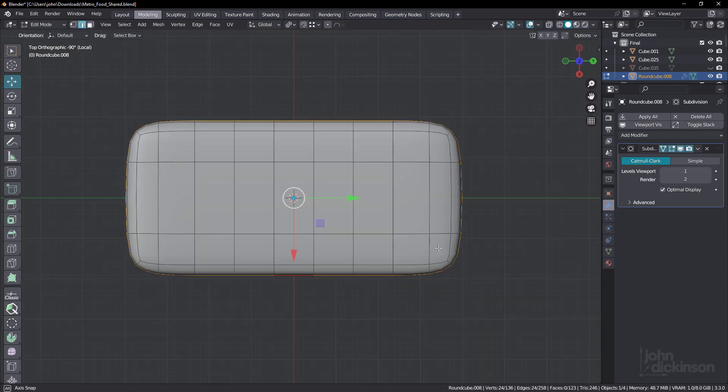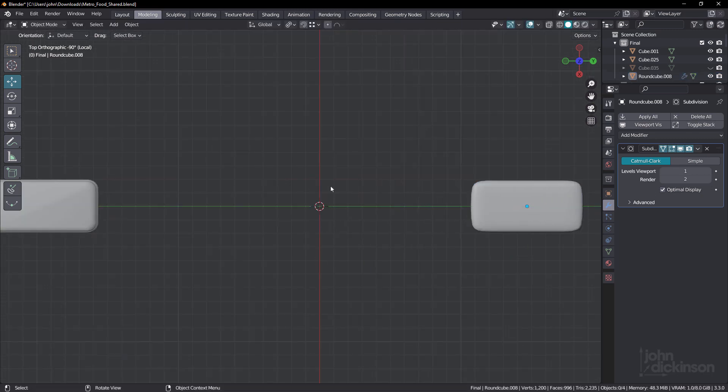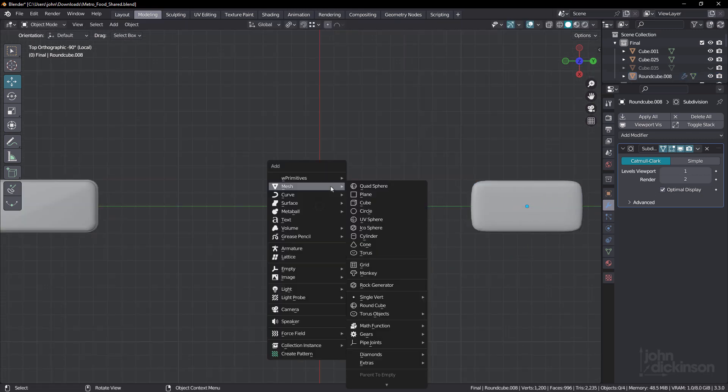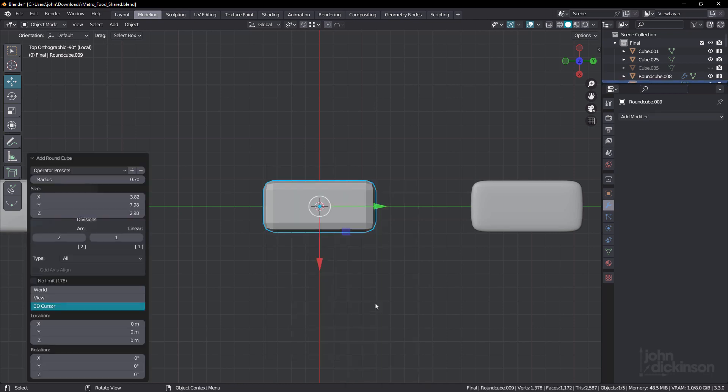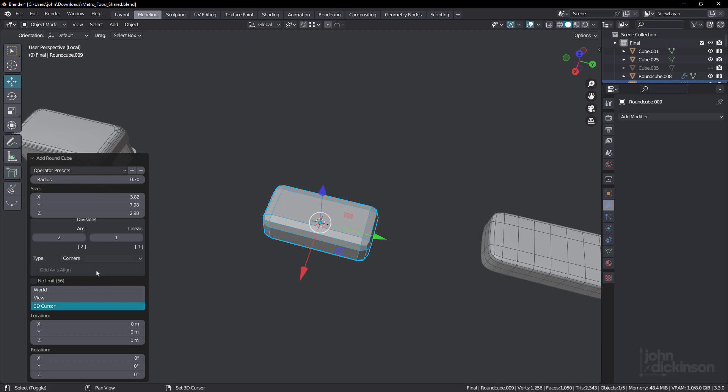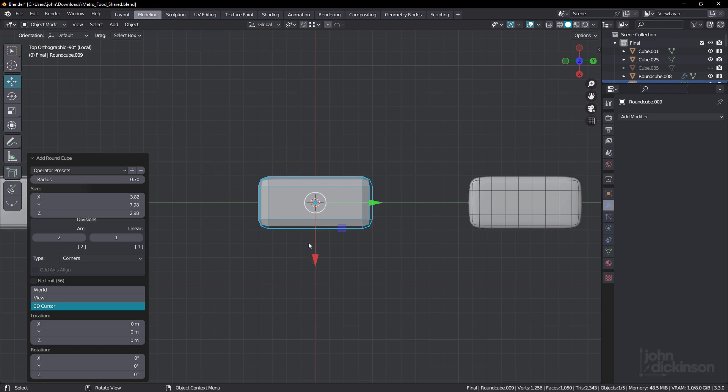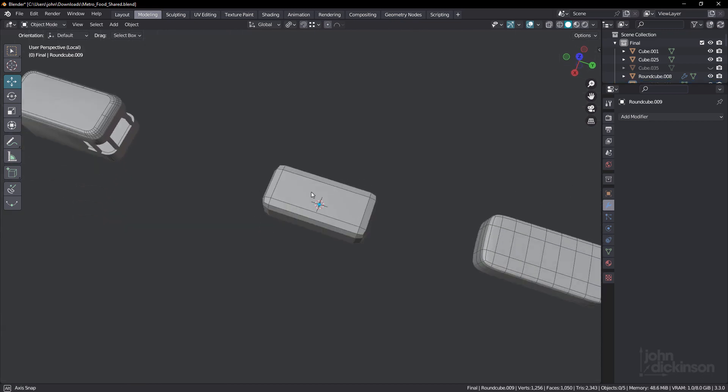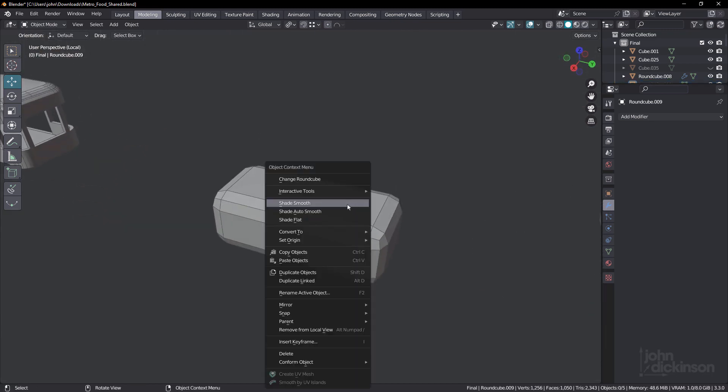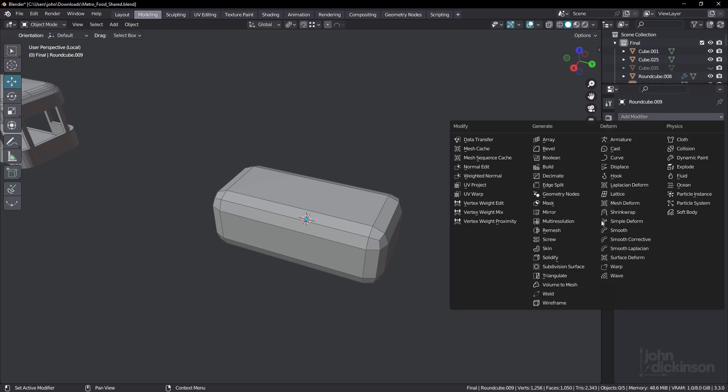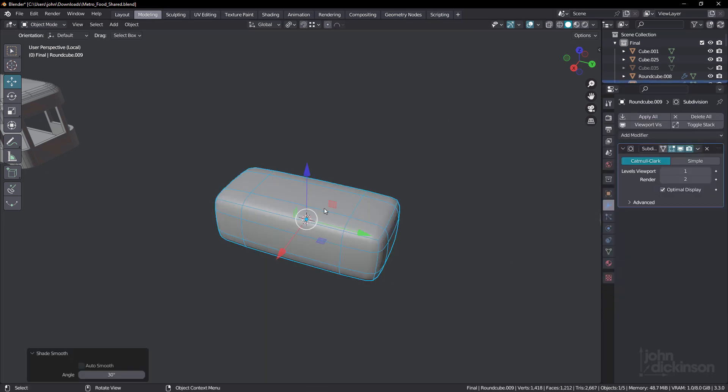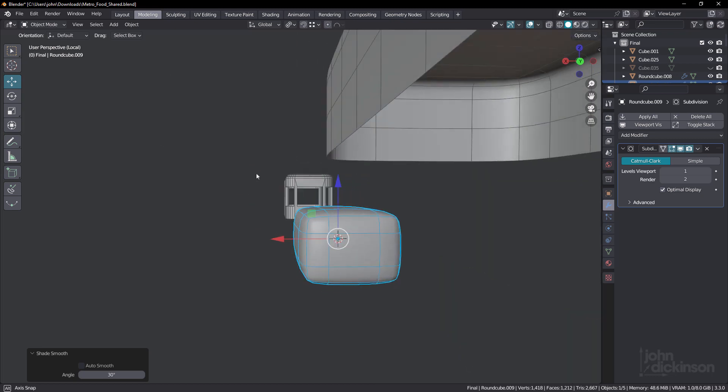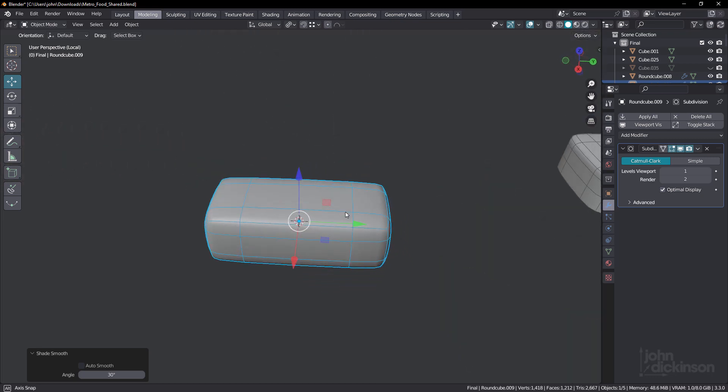Let's try one more. Shift A and round cube. This time I'll just choose corners like that. Okay. And shade smooth. Drop it into a sub D surface. I'm gonna make sure it's selected to shade smooth. And that way I get even more roundness there.